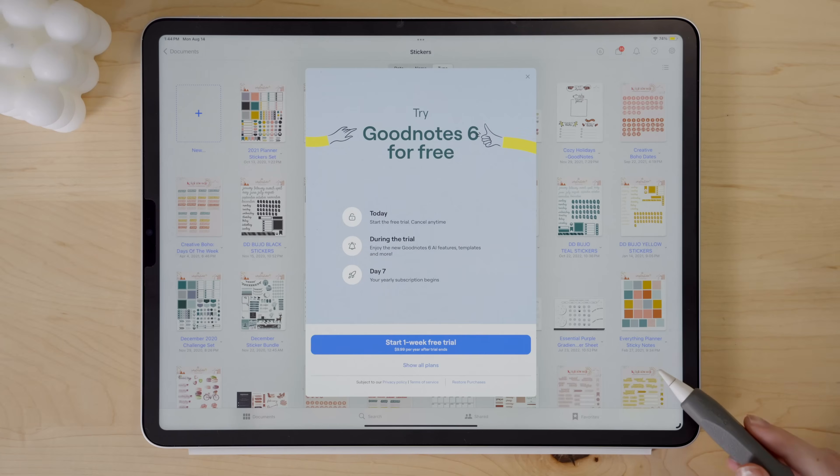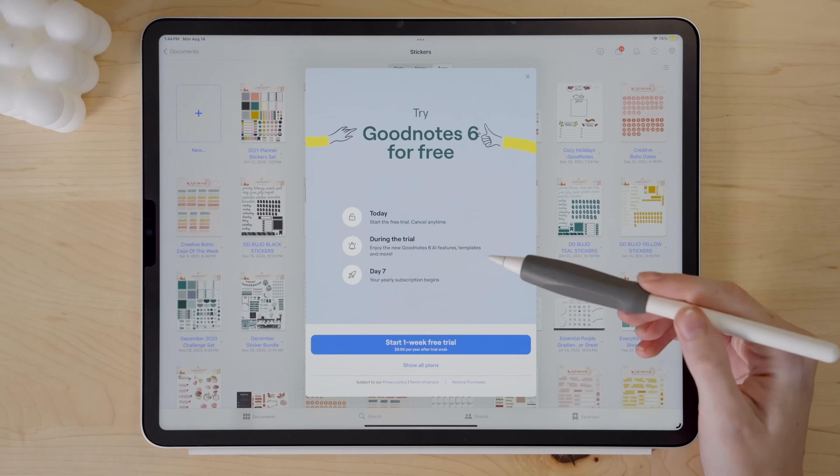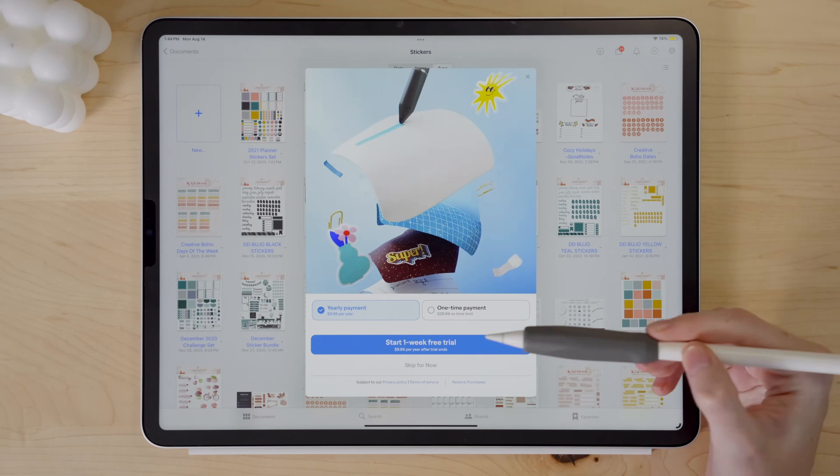I don't think it'd be fair to begin with the new features or changes to GoodNotes 6 without first discussing the new pricing structure and the controversy surrounding it. Unfortunately, if you want to upgrade to GoodNotes 6, it will come at a cost.